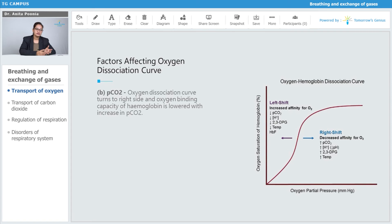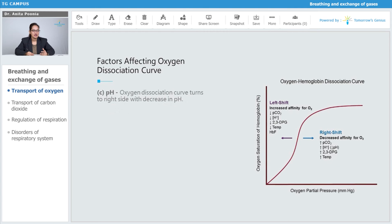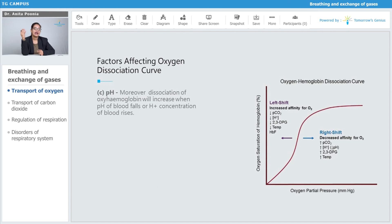In the presence of increased partial pressure of carbon dioxide, the oxygen dissociation curve turns to the right side and the oxygen binding capacity of hemoglobin is lowered. Regarding pH, the oxygen dissociation curve turns to the right side with a decreased pH. Dissociation of oxyhemoglobin will increase when the pH of the blood falls or the H⁺ ion concentration of the blood rises.